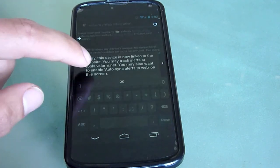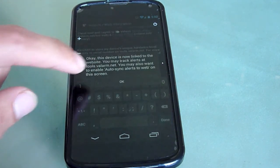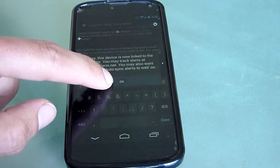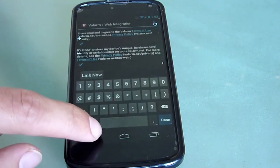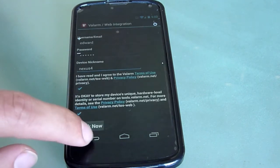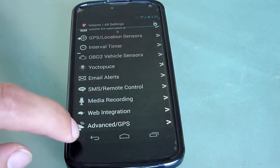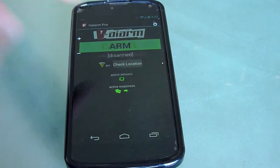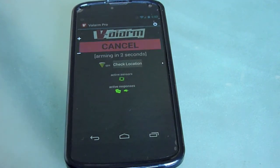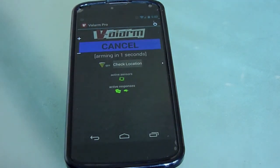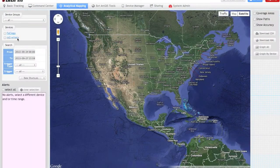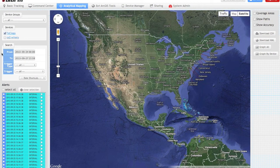That's it! Now your device is linked to tools.valarm.net. After you've configured your desired sensor thresholds and responses, go to the Valarm app's home screen and arm Valarm. You'll see all of your device's data on any web browser logged into your account on the Valarm Tools website.